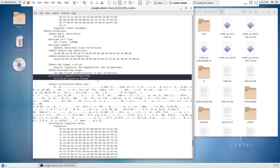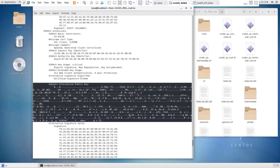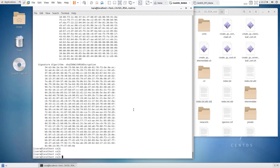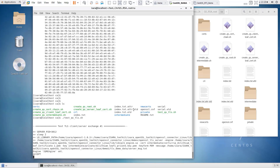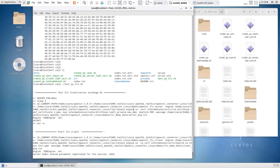Here we can see, for one of the leaf certificates, that the alternate signature algorithm is dilithium. We still have the alternate public key and the signature value. Now that we've created those certificates, we have a script that will execute a couple of different TLS sessions using the QuantumSafe algorithms.